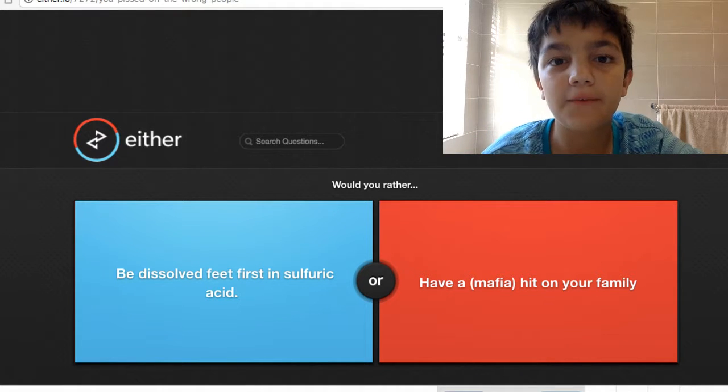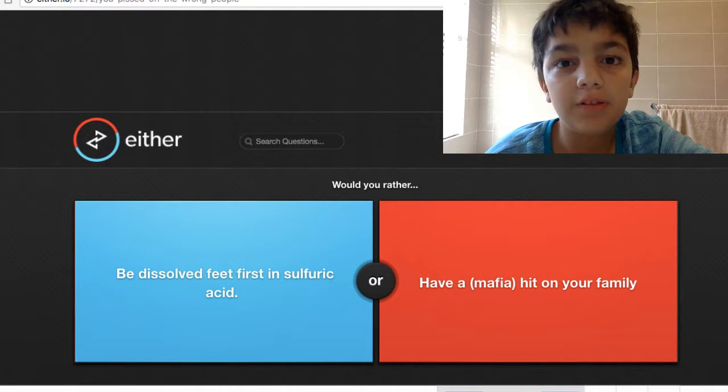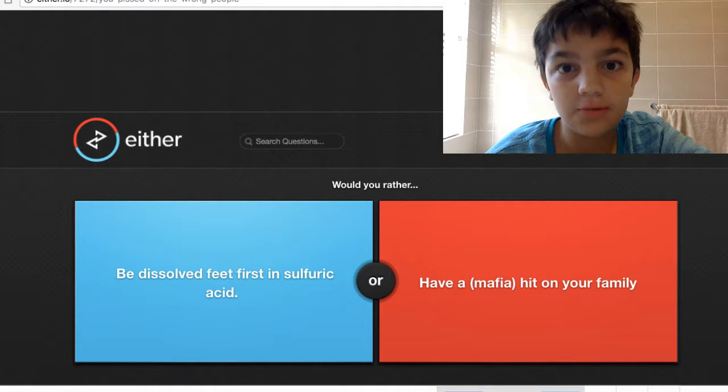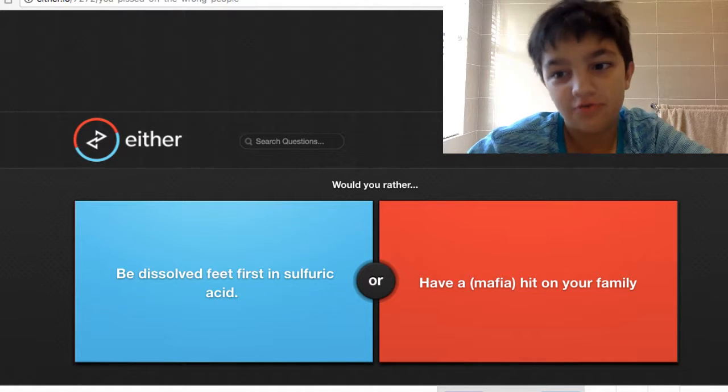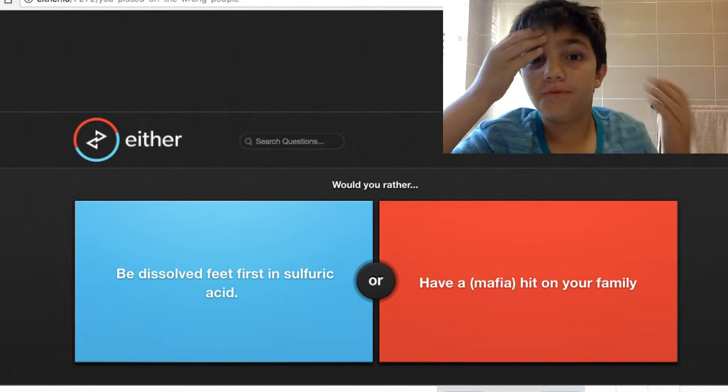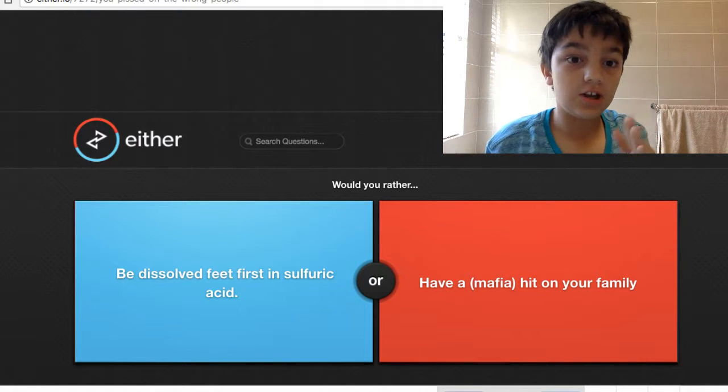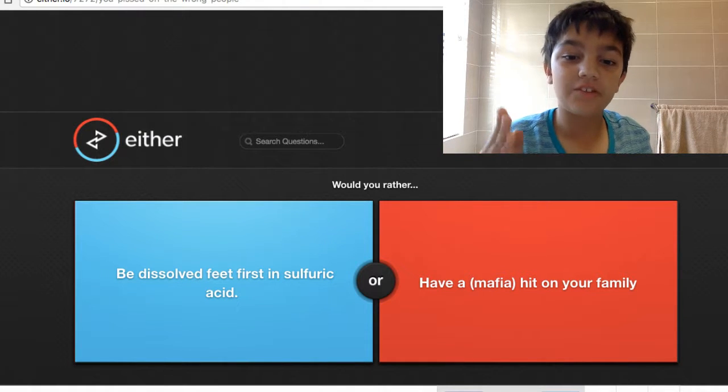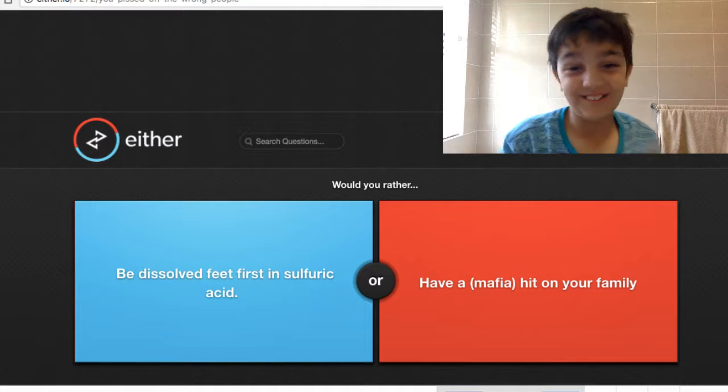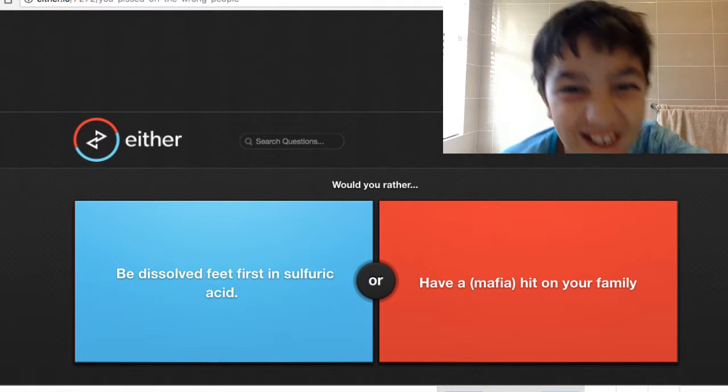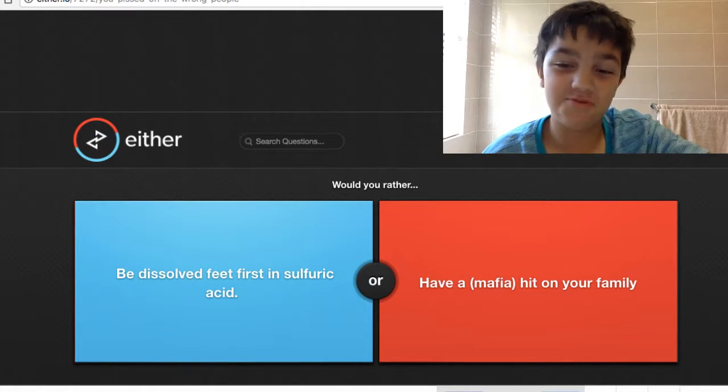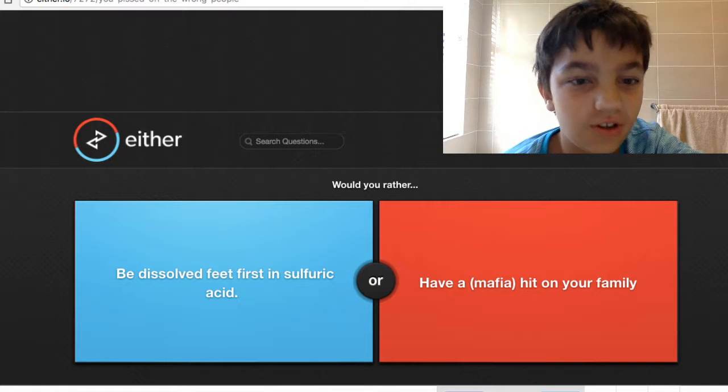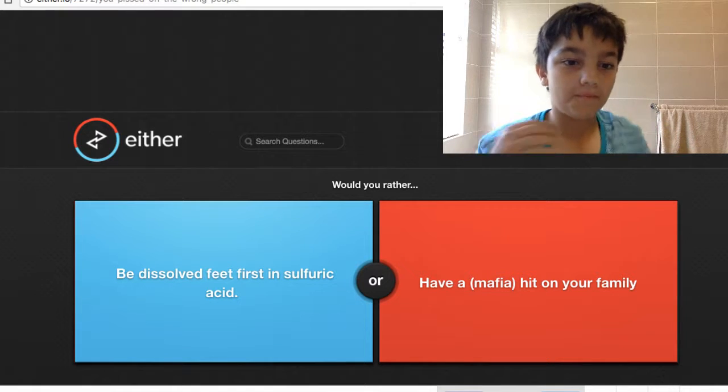Yo guys, welcome back for another video. Today we will be playing an online game called Would You Rather. If I get the answer wrong, I have to slap myself in the face. It sounds stupid, but if I get it wrong, let's just start the video.